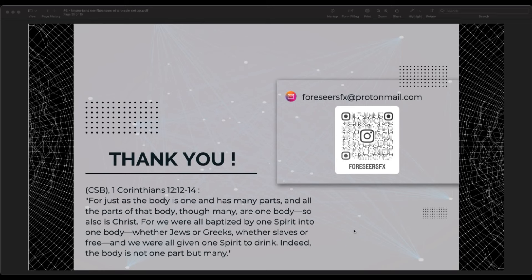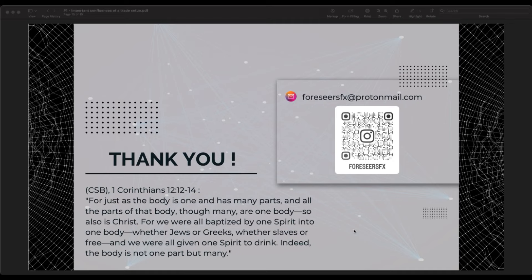You made it to the end of this video — I hope that you learned something and that it cleared things up. If there is a specific concept you want me to explain, let me know in the comments below and I will do my best to make a video on it. I want to leave some wisdom: First Corinthians, chapter 12, verses 12 through 14 — 'For just as the body is one and has many parts, and all the parts of that body though many are one body, so also is Christ. Indeed, the body is not one part but many.' Everyone, I hope you all become blessed traders — and remember, trading is subjective, but God is not.